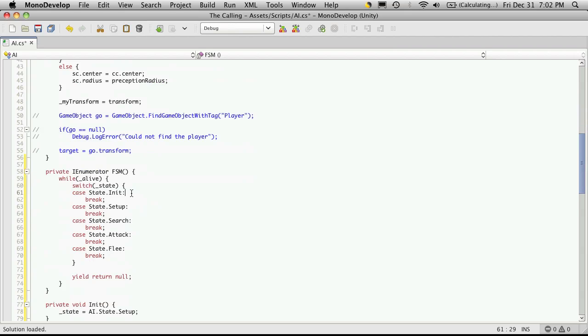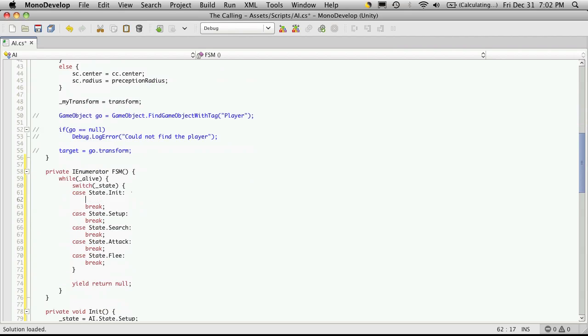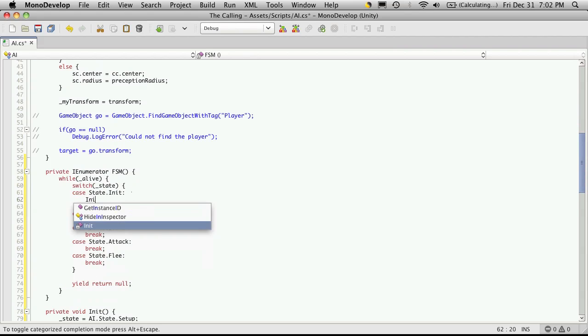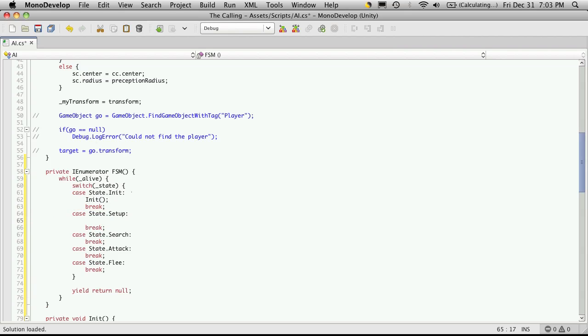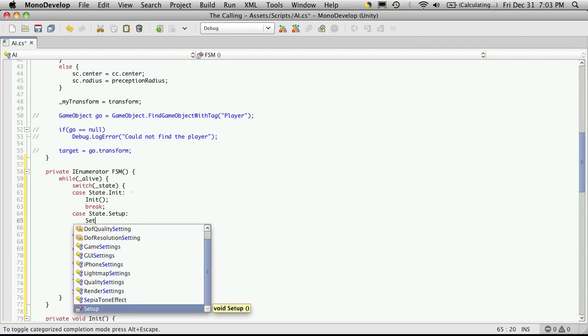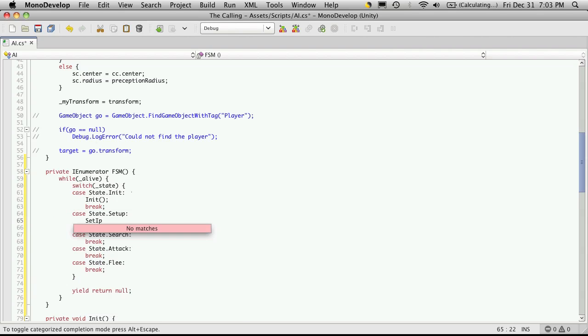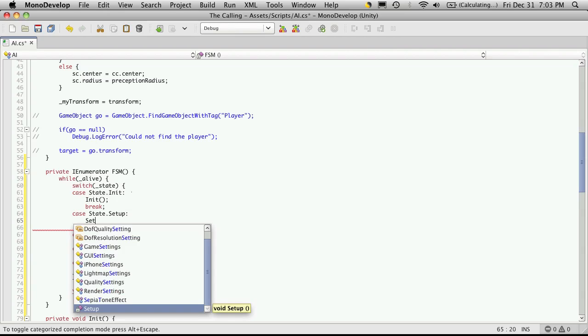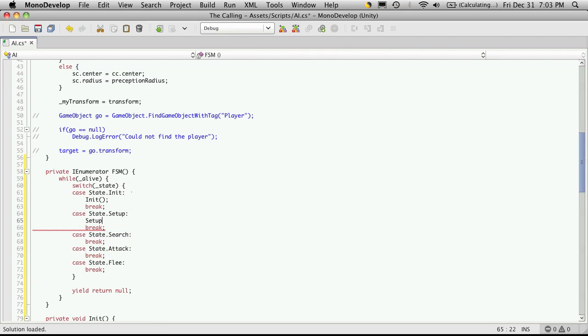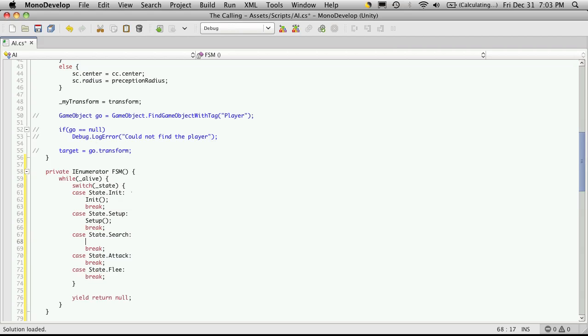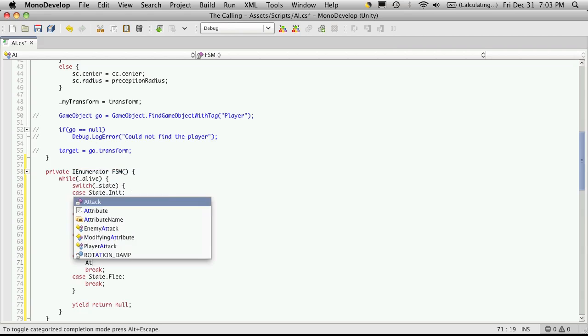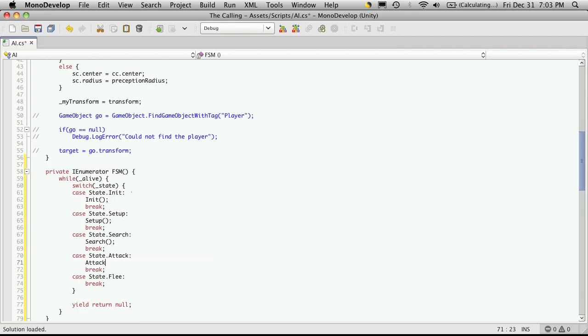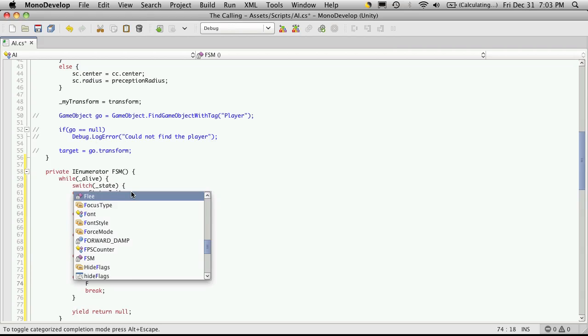So let's just go put the function names in up here. And then the last one is flee.